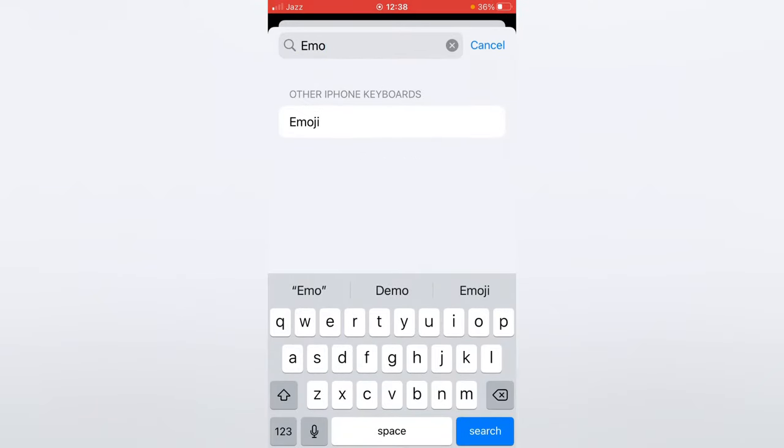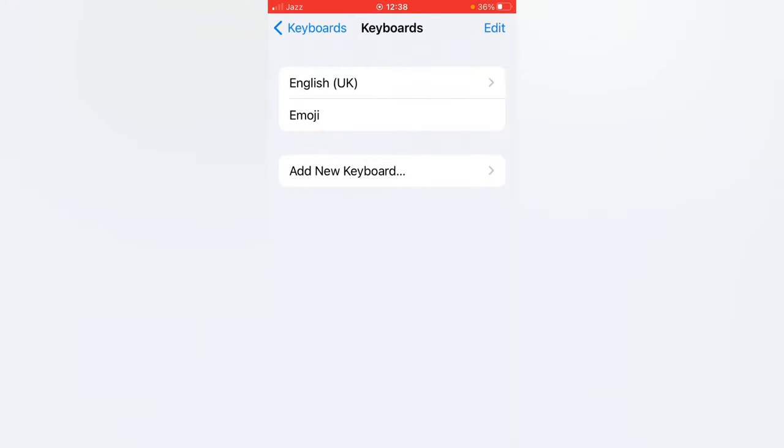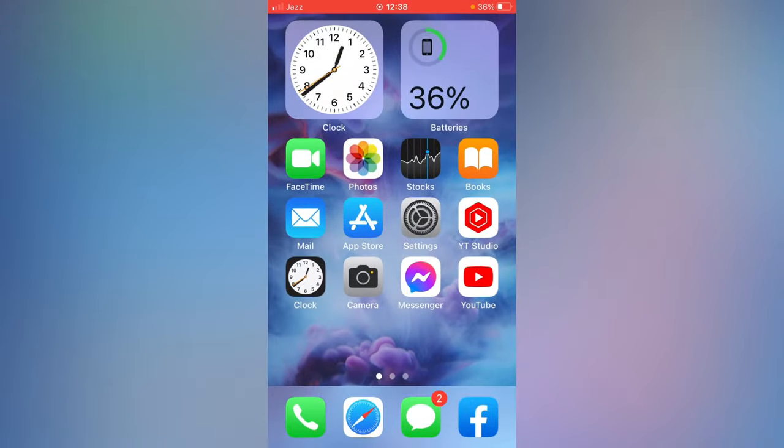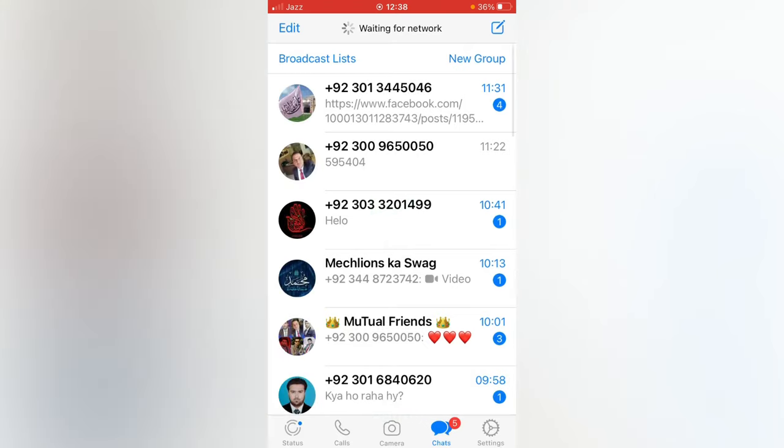As you can see here is the emoji, tap it and it has been added to your iPhone. So you can remove it anytime. So now go to any app and check it.